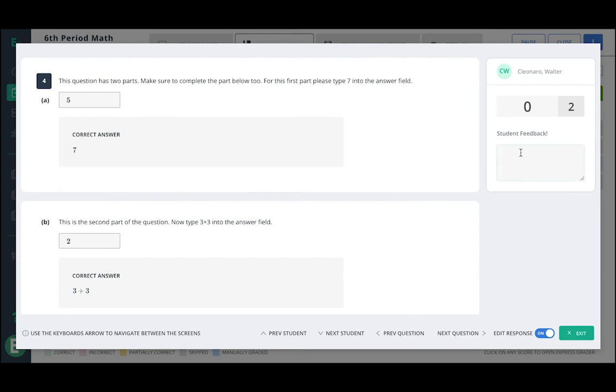You can even leave student feedback here and you can adjust the score.